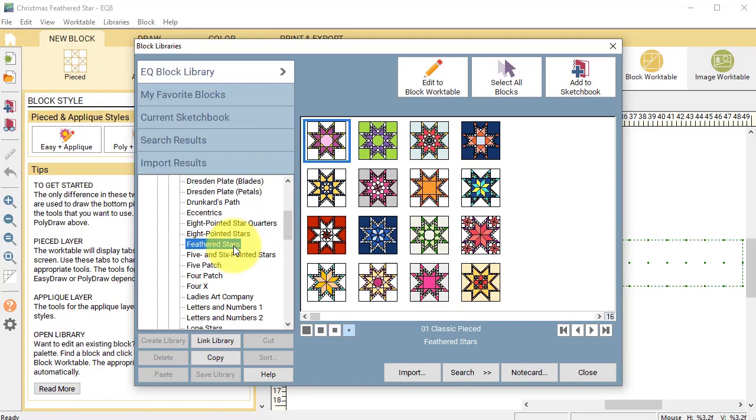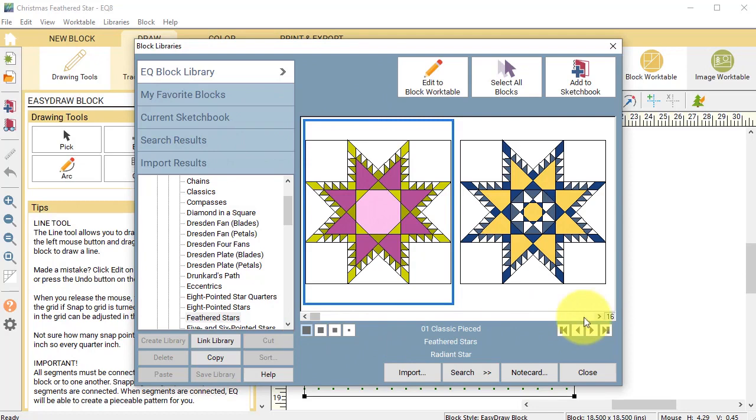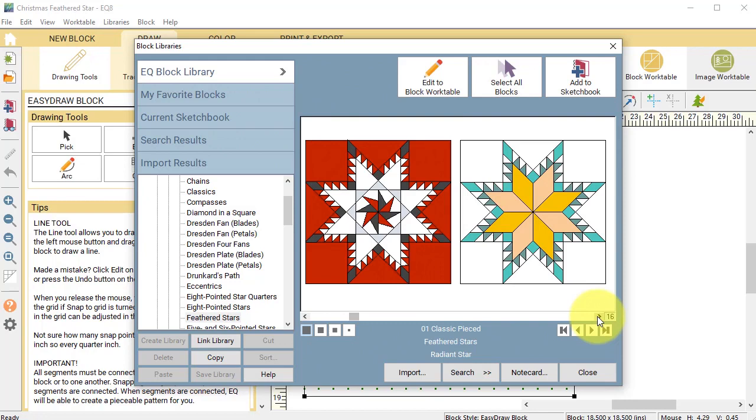To get a better close-up of the Feathered Stars we can select Large and then we can use the scroll bar to scroll through the options. I know that the star that I want is almost a variation of that Feathered Lemoine.